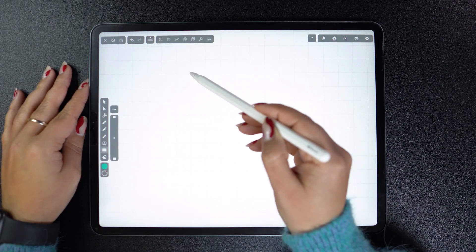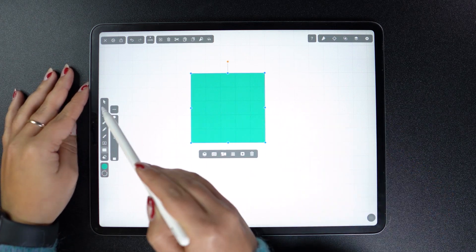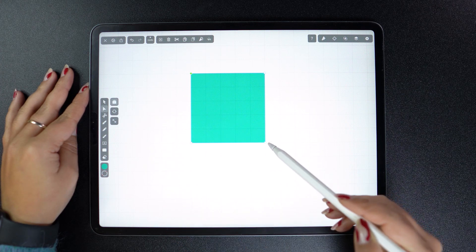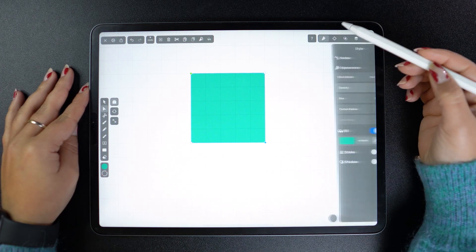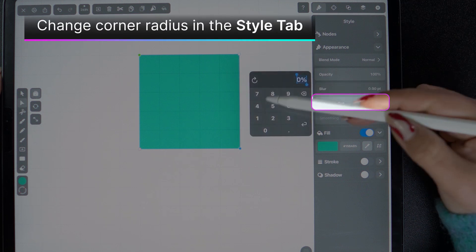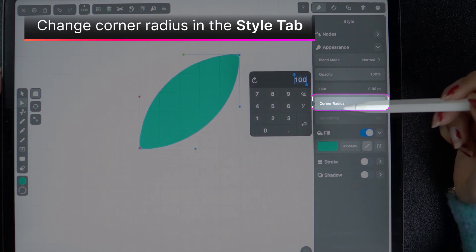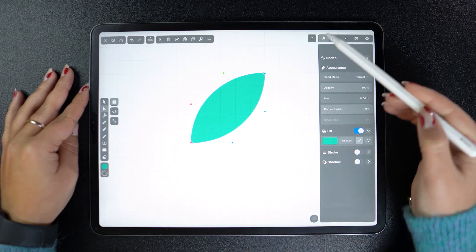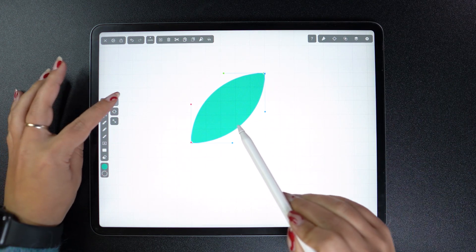I'm going to start off by creating a simple square, then using the node tool with multi-select turned on, I'm going to select these two opposing nodes and change the corner radius in the style tab to 100%. Now I've created a perfect petal shape in less than 10 seconds.